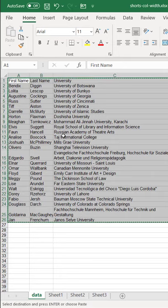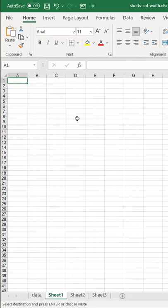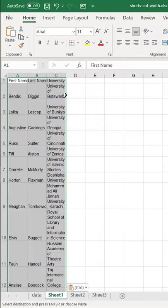Got this data, you want to copy it, and you want to keep these column widths. Go to another sheet here, and you go Control-V to paste, and it doesn't keep those column widths.